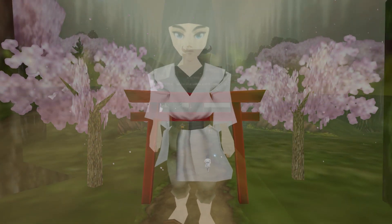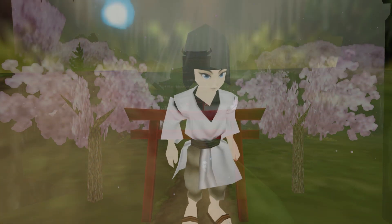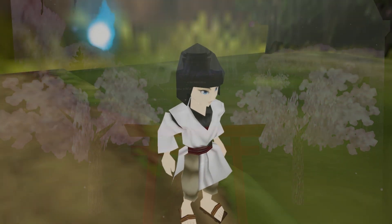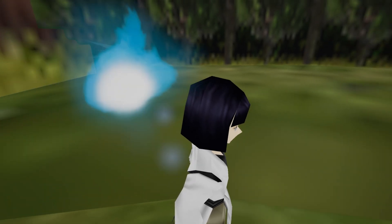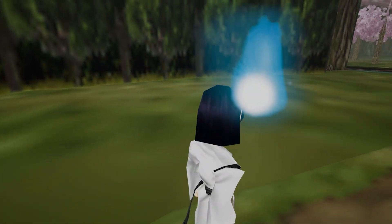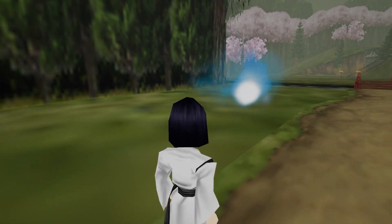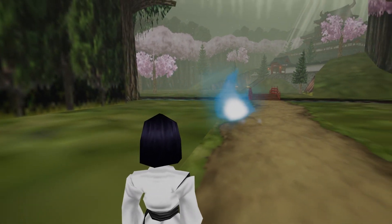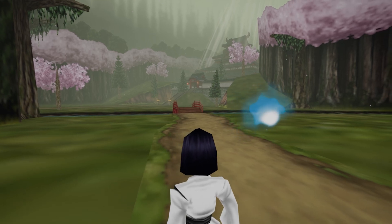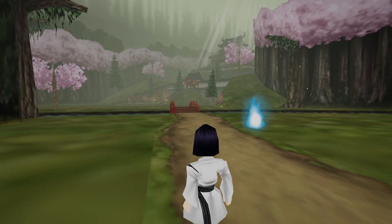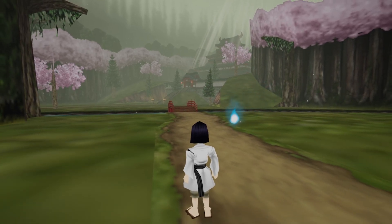After becoming hopelessly lost in a deep forest, you are waylaid by its mysterious inhabitants who steal your most precious possession. Armed with nothing but your courage and determination, you embark on a quest to retrieve it.